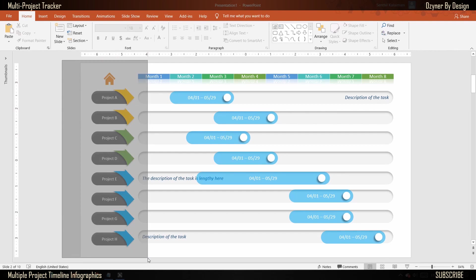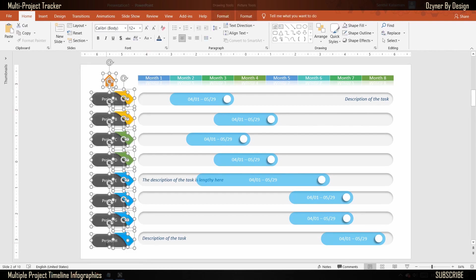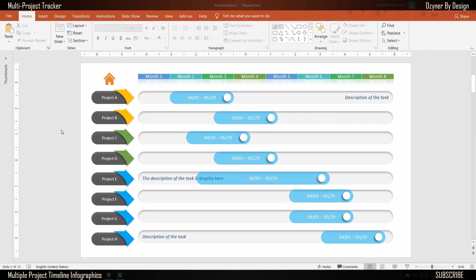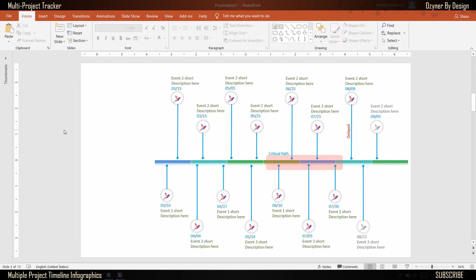Now copy all the shapes that would help us with the navigation and paste it in the rest of the slides.